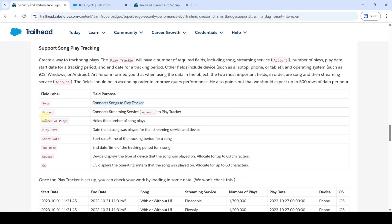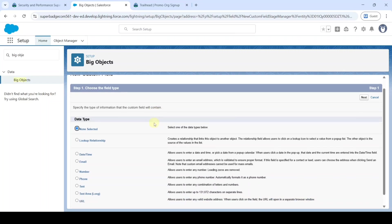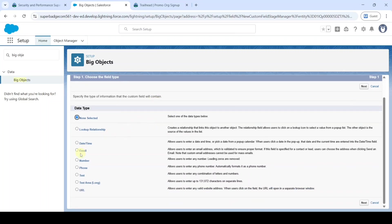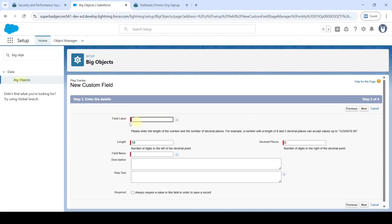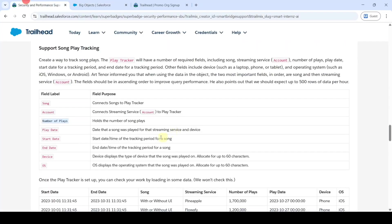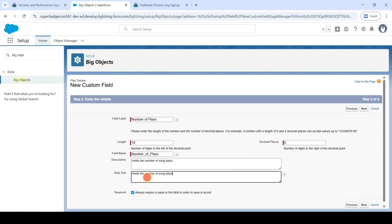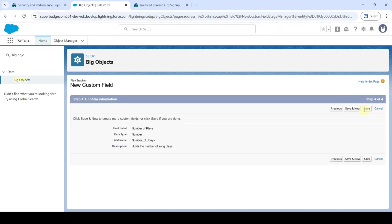The next field to be created is 'Number of Plays'. Copy the label and select the data type as Number, then click Next. Paste the label here, click the checkbox, and also add the description and help text. Click Next until you get the 'Save and New' button, then click 'Save and New'.